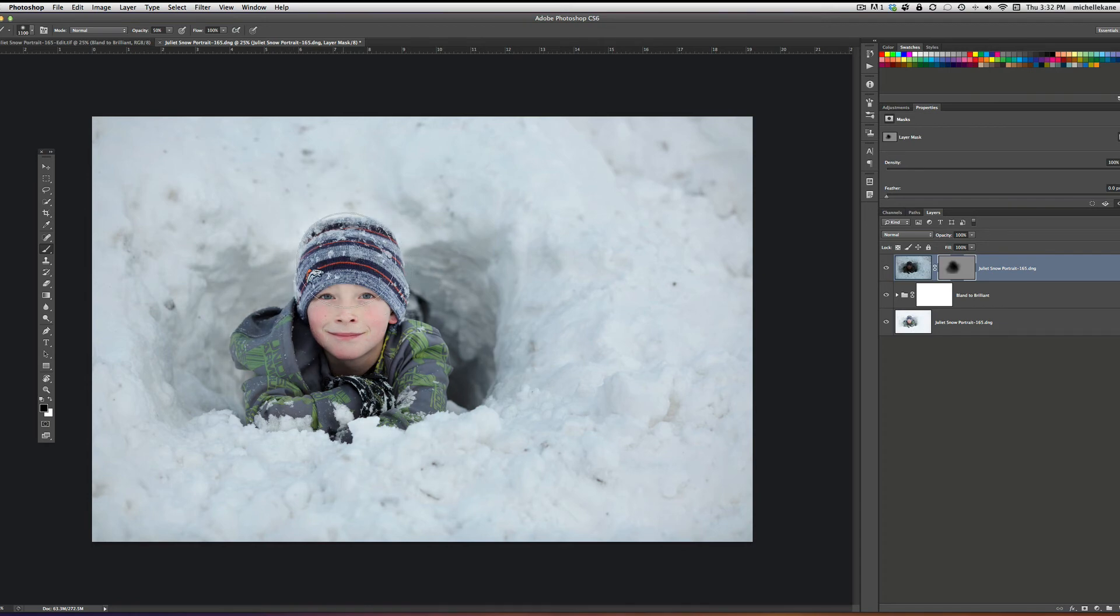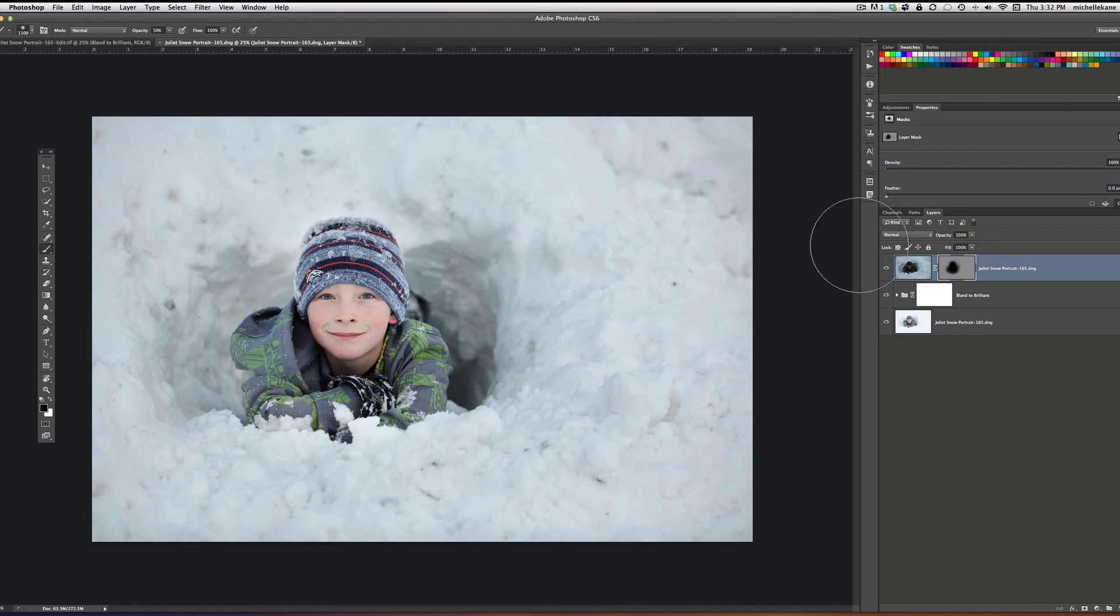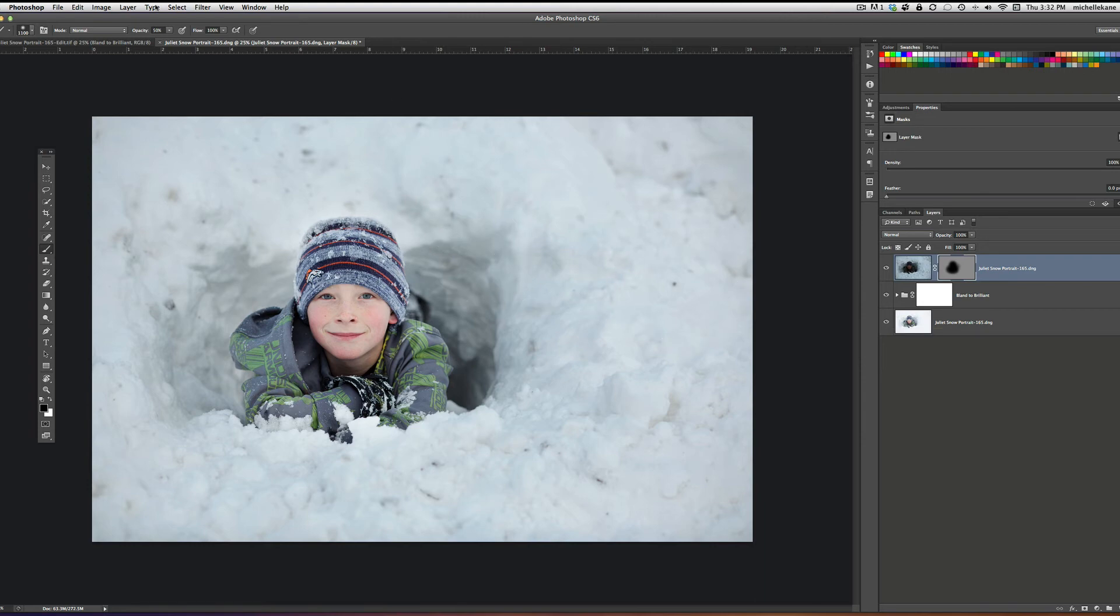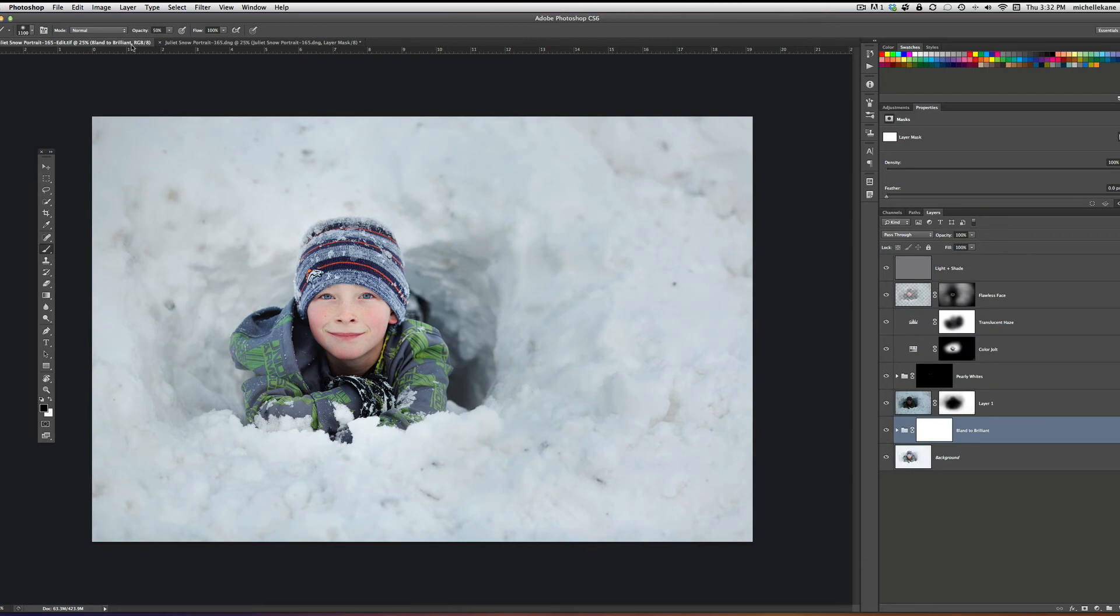And right there we've got a complete edit, and we've got the detail of the snow and the detail of the subject. Let's switch over to the other image that's completely edited.